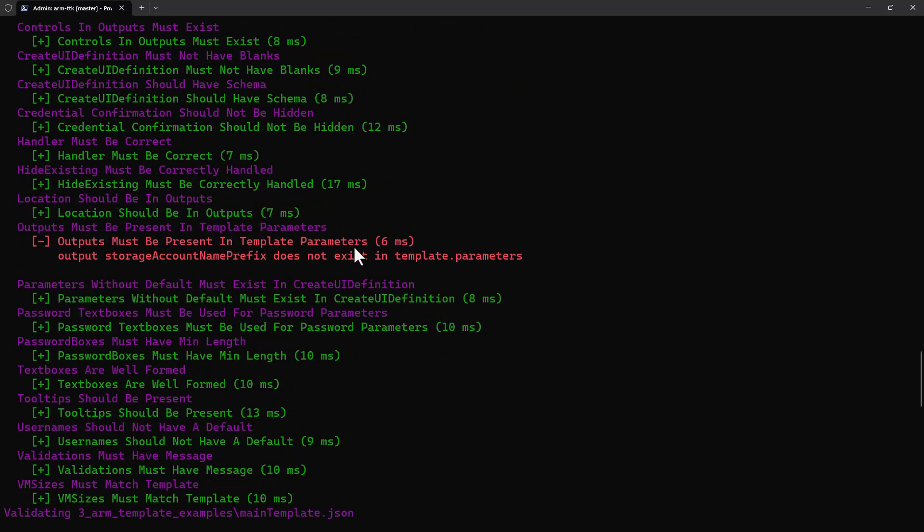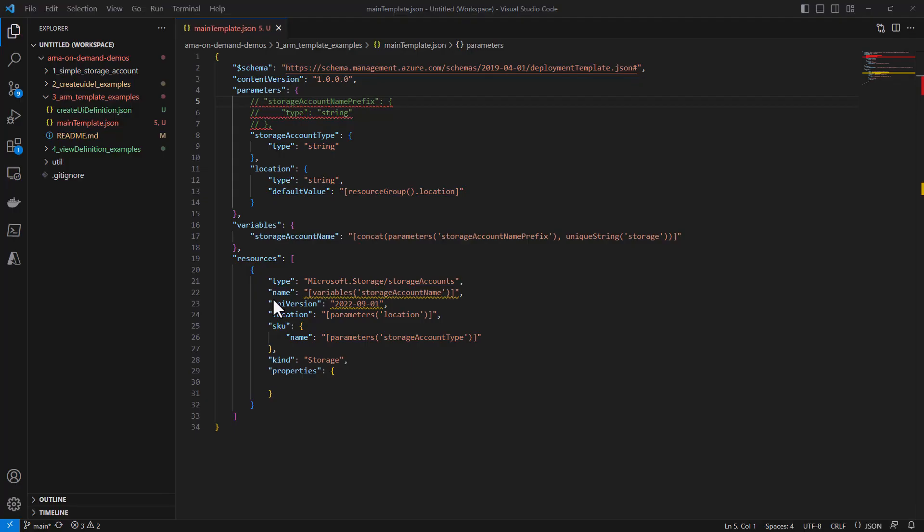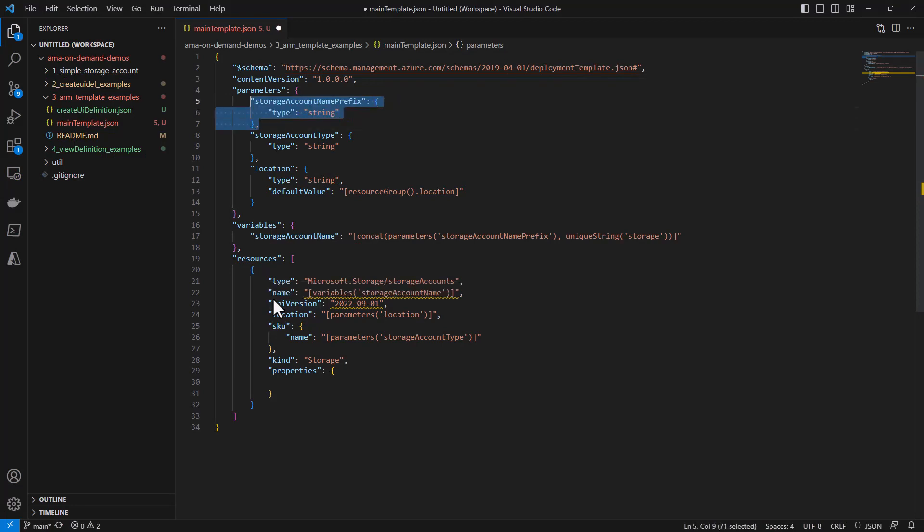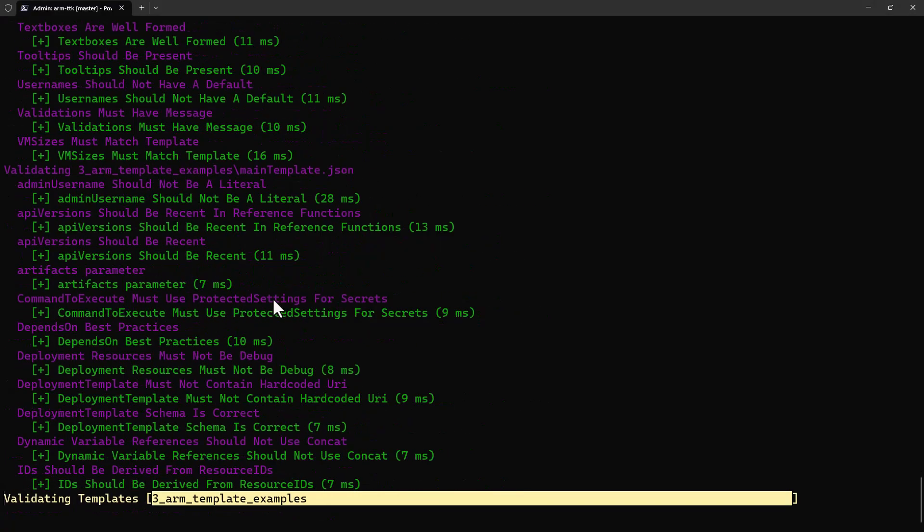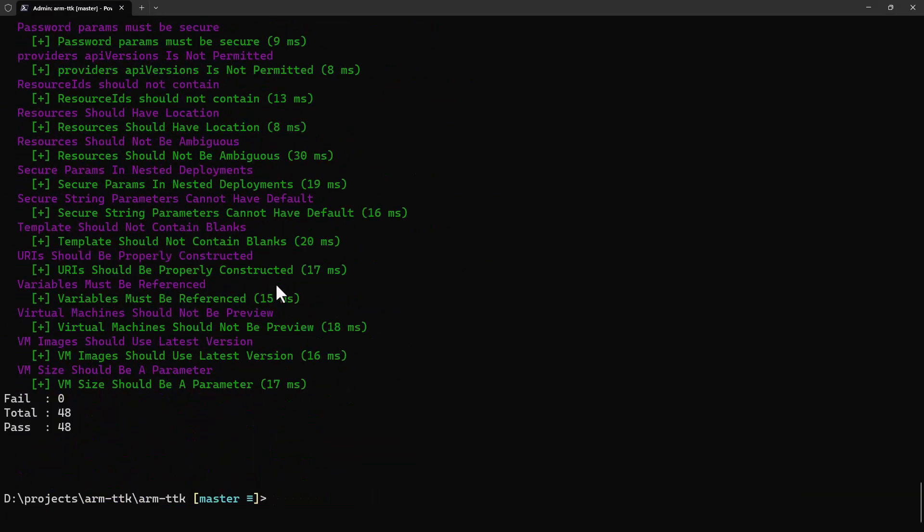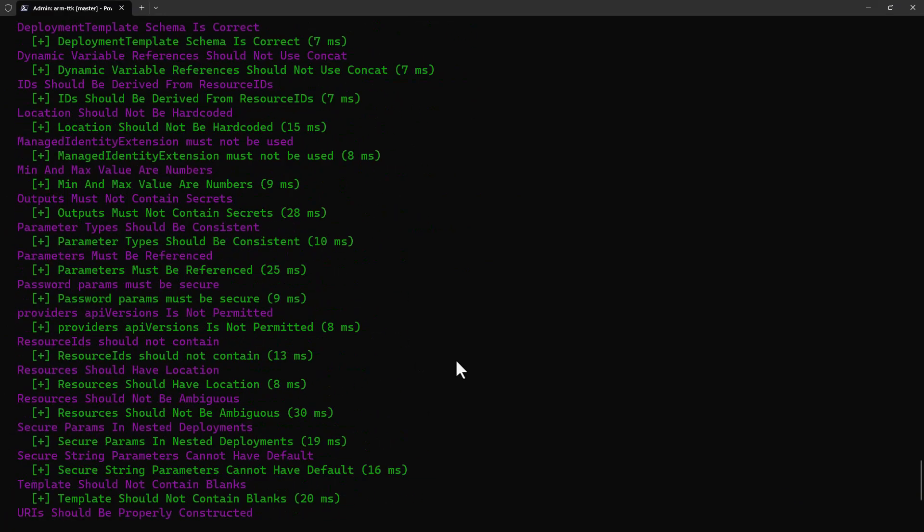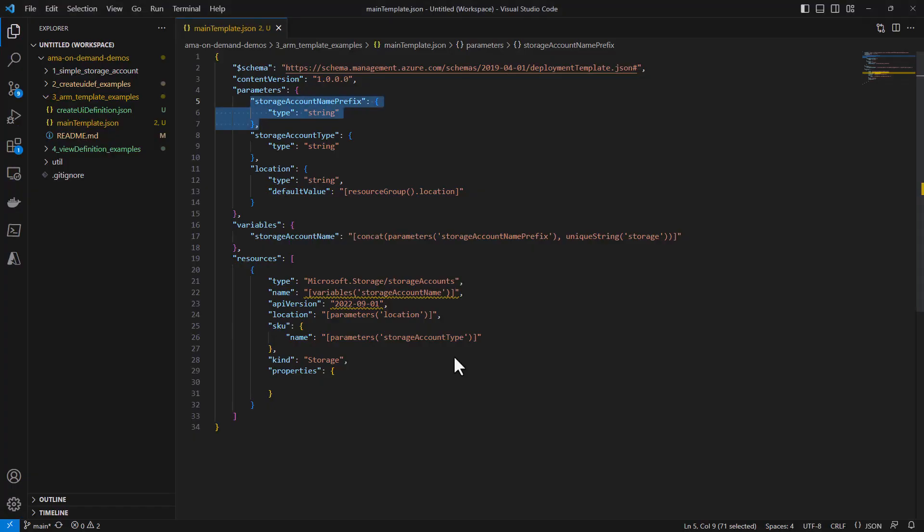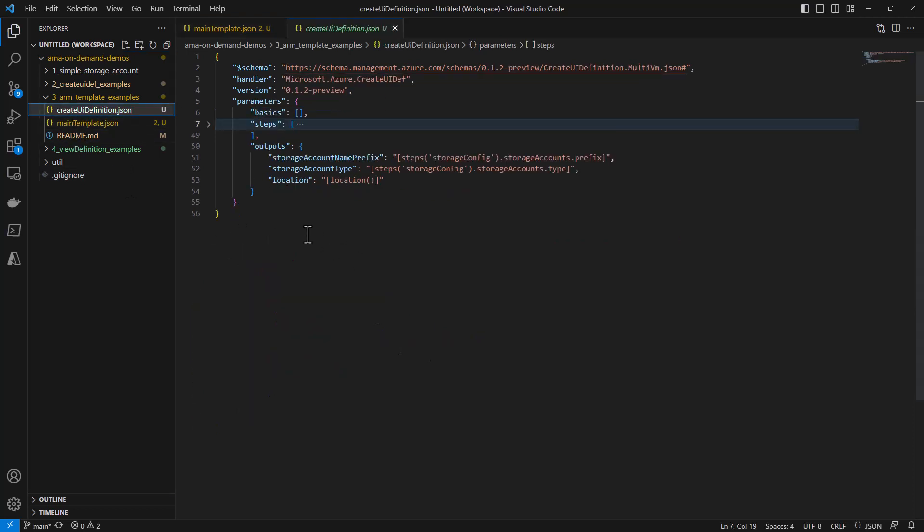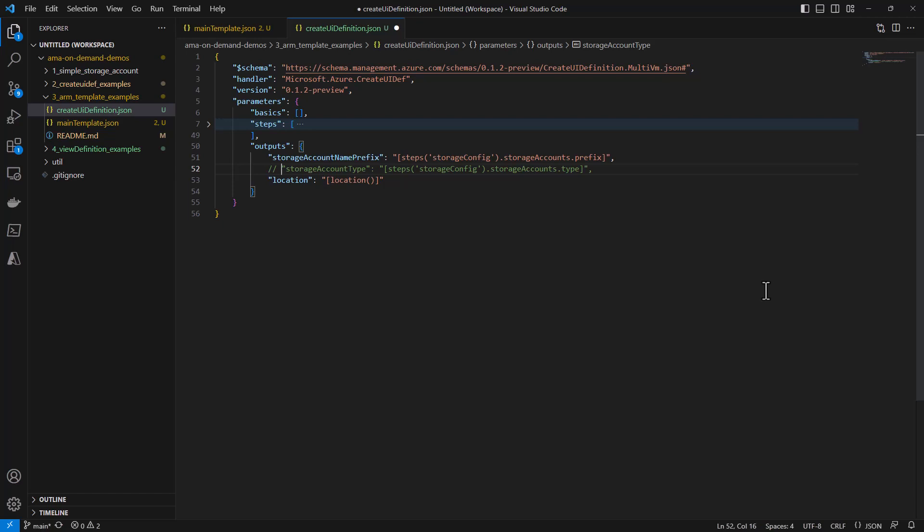Let's run with this setup now. I don't know if you saw that zip by, but there's some red text here. Outputs must be present in template parameters. This means that the storage account name prefix must be present in the ARM template because it's in the output section of create UI definition. So if we fix this and rerun, this time all of our tests passed.